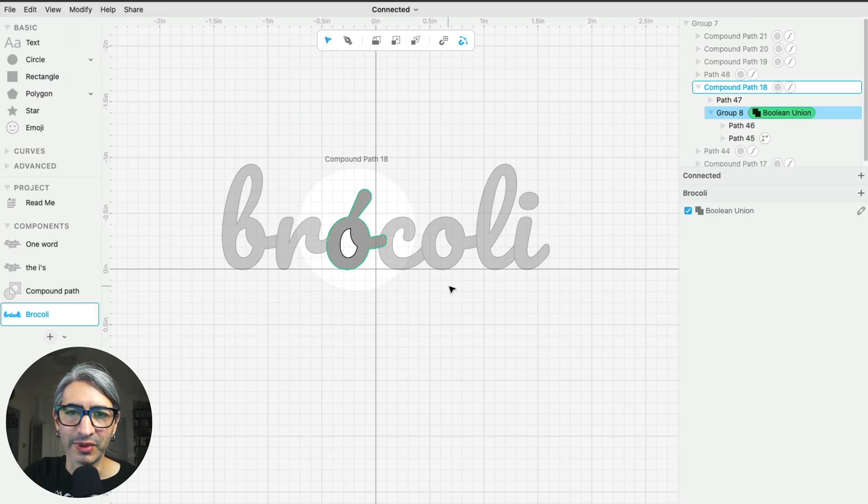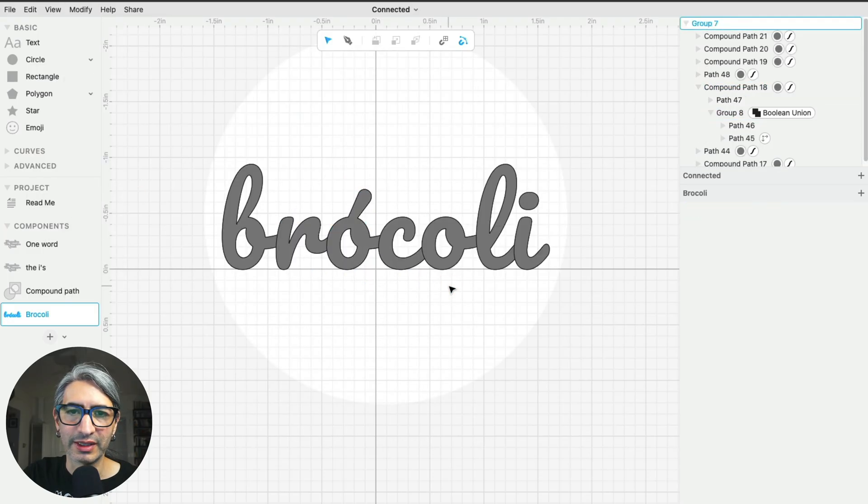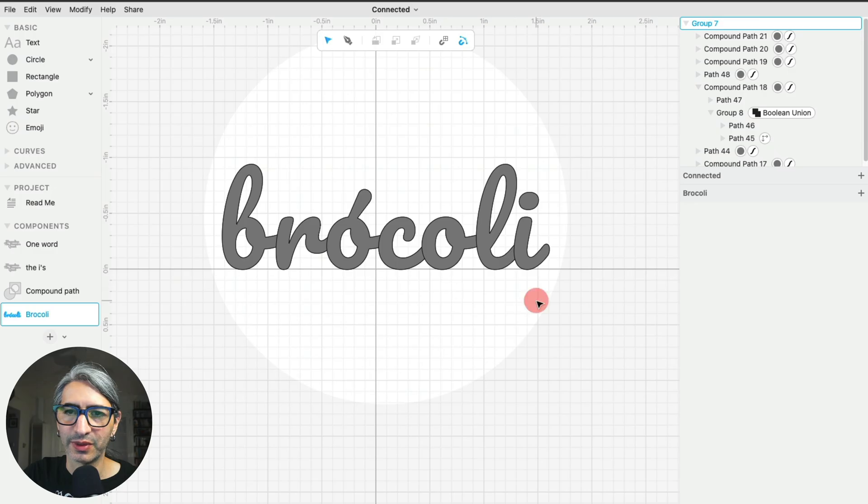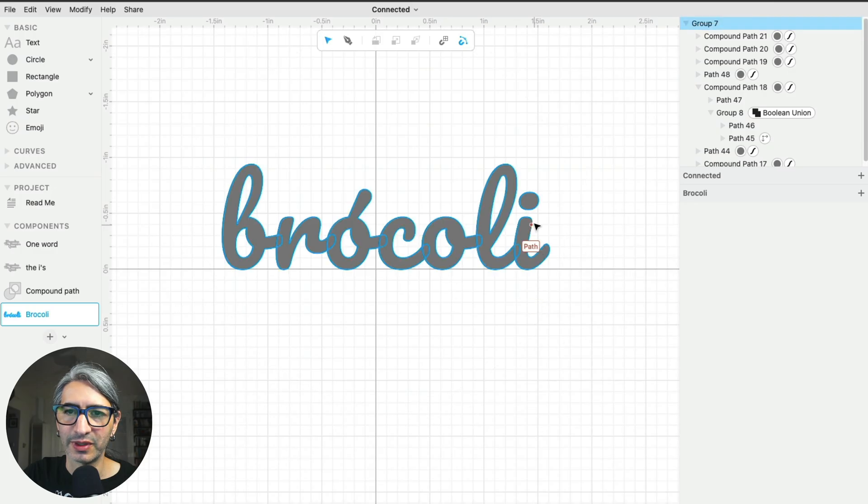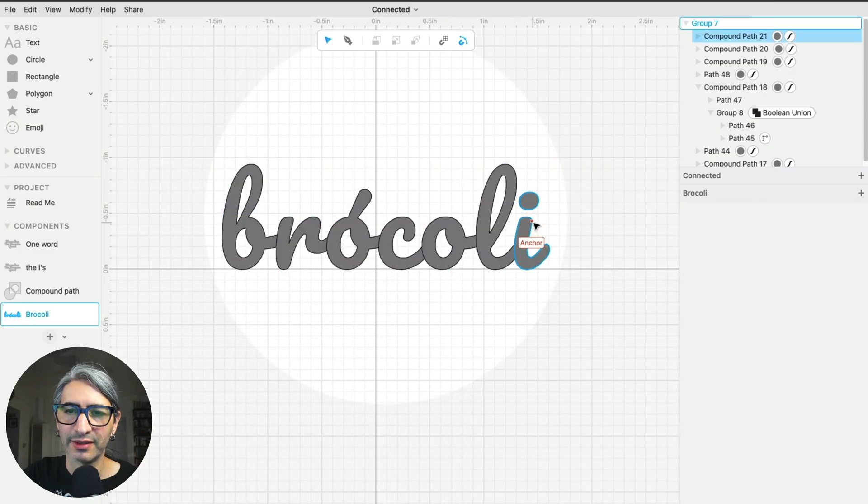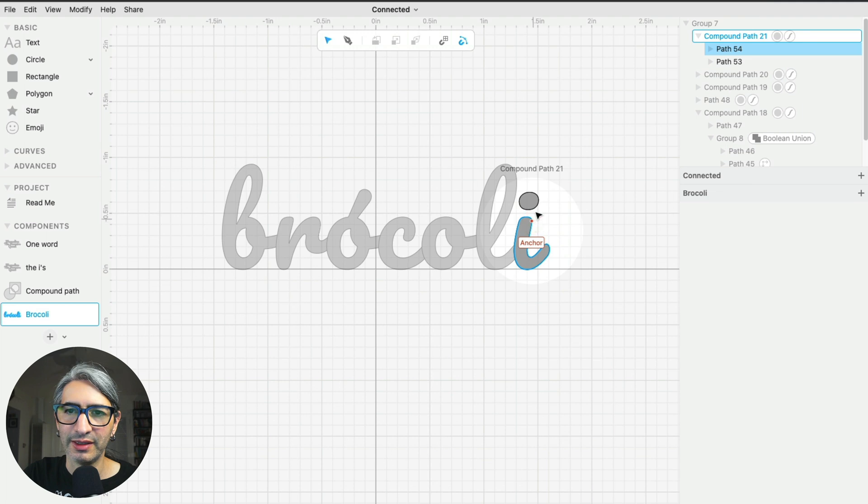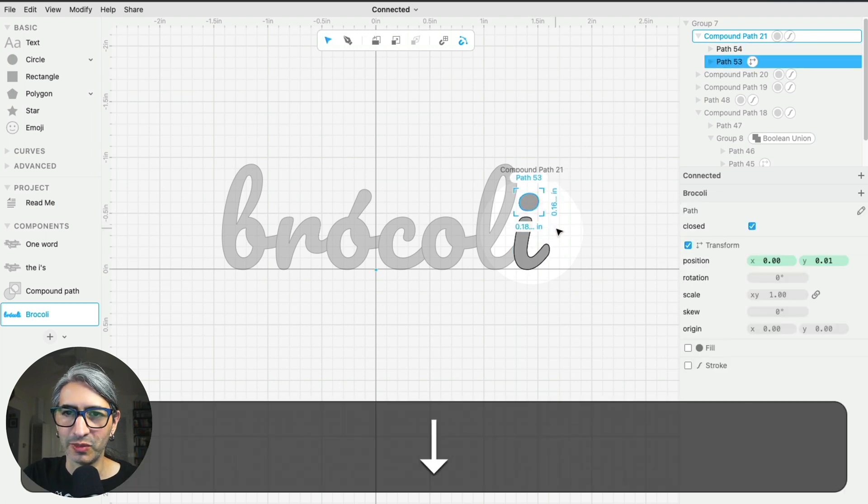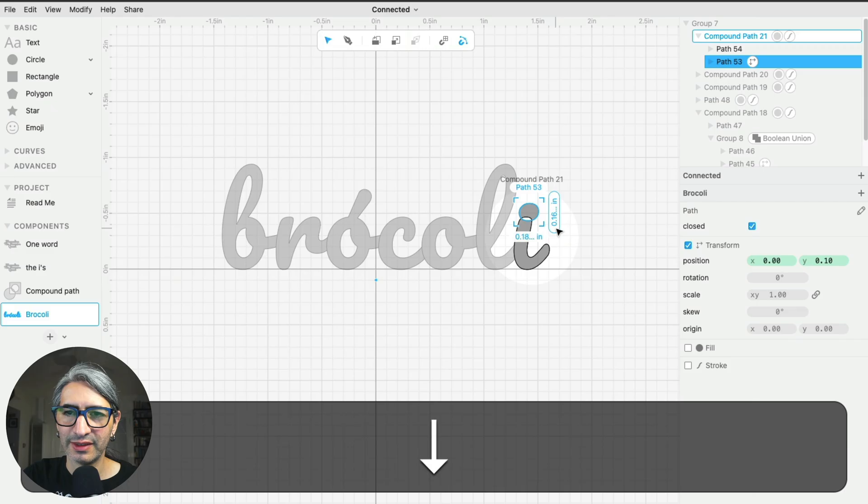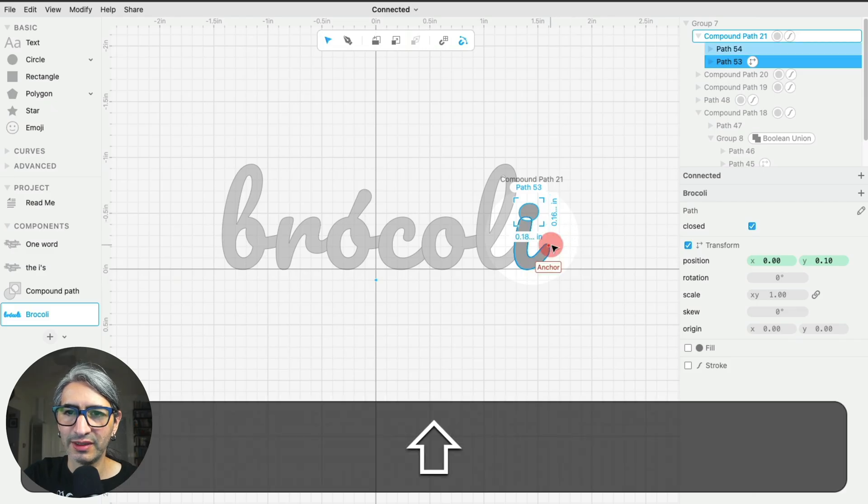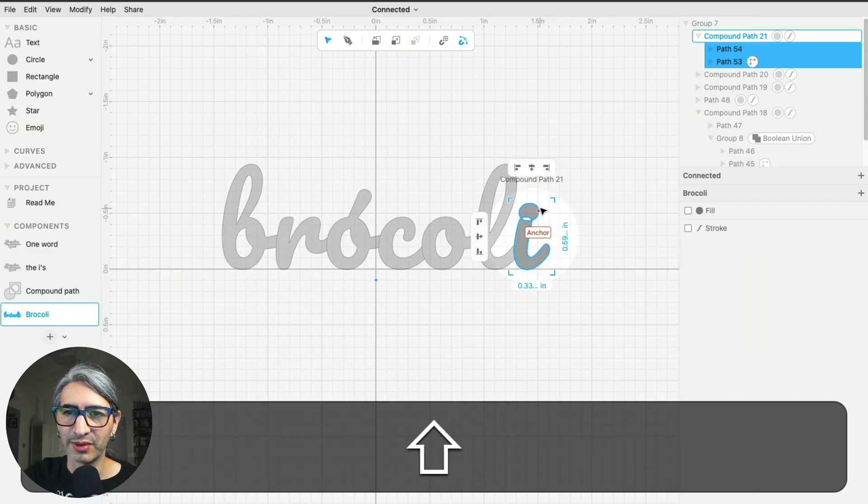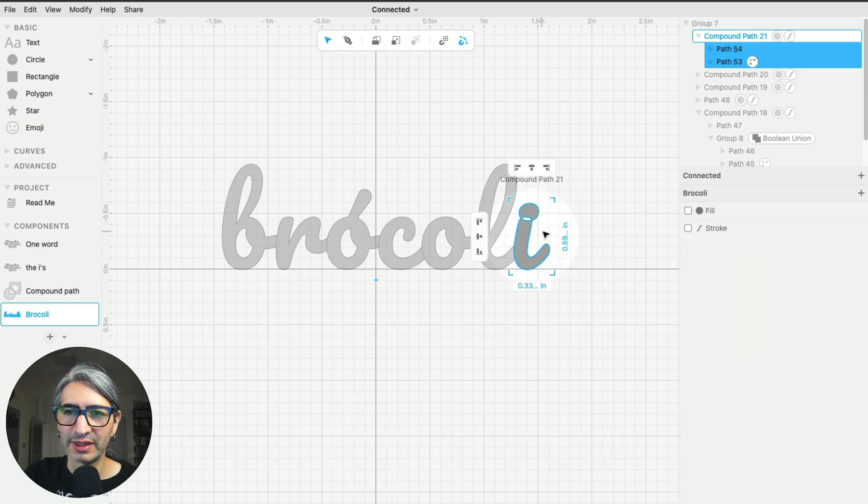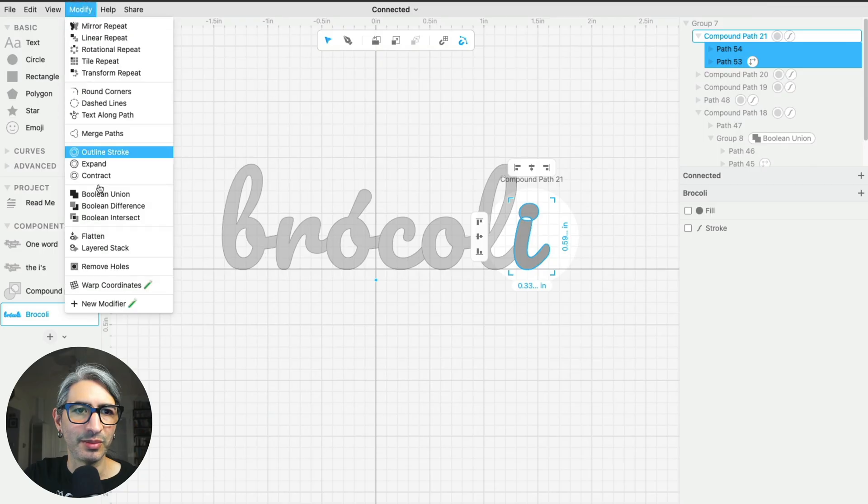Then I'm going to double click out of focus mode. I'm going to go back to the i. So double click in, select the dot. I'm going to move it down with the arrow keys, hold the shift key so now they're both selected, and apply the Boolean Union.